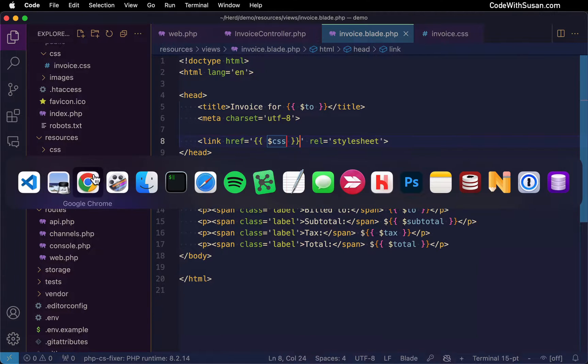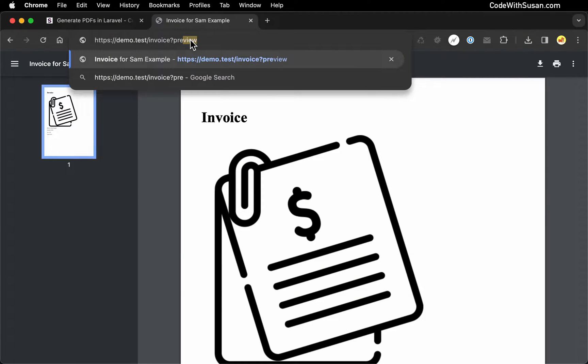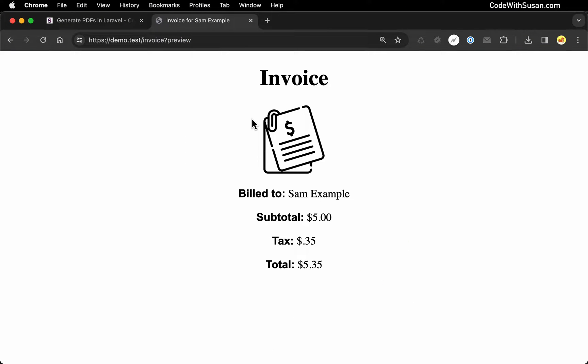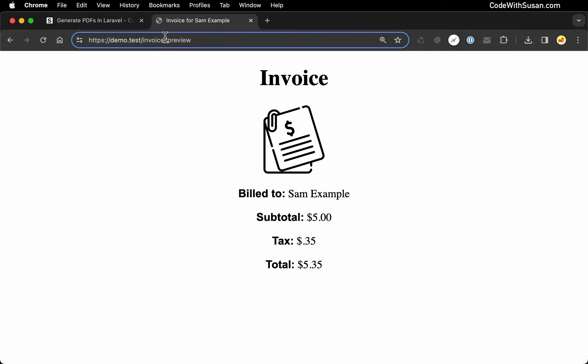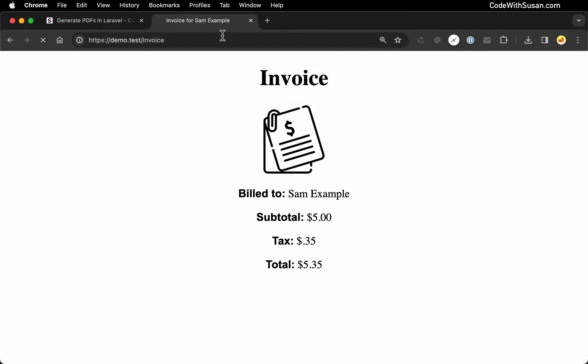And let's test this out. So I'm just going to add that preview query string. And perfect. There's our content loaded very quickly. That's going to be nice for editing purposes. You can see our CSS is working. And let's just get out of preview mode to just make sure it's also still working in PDF mode.